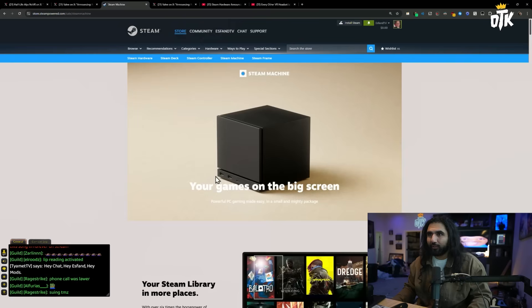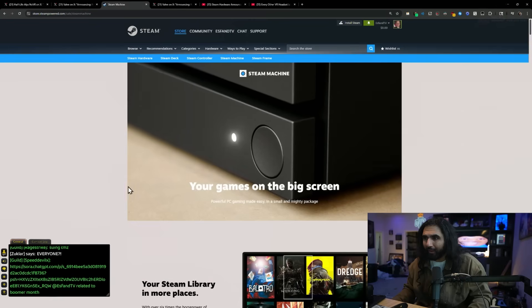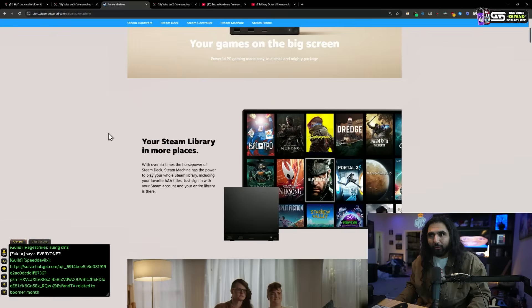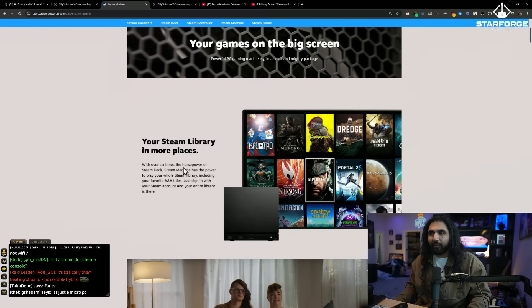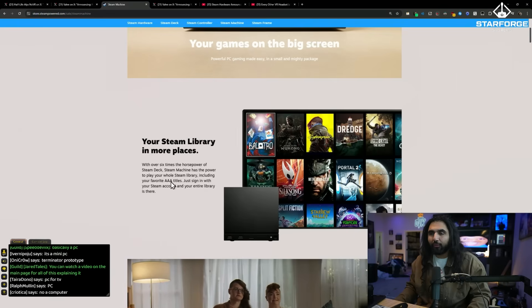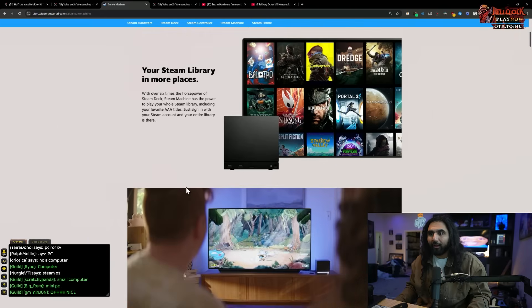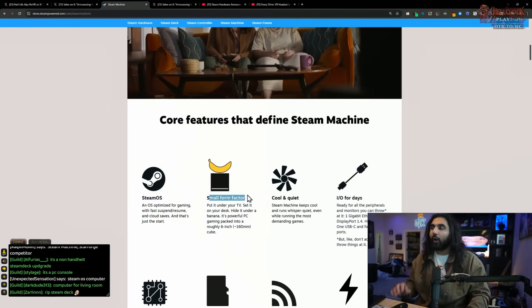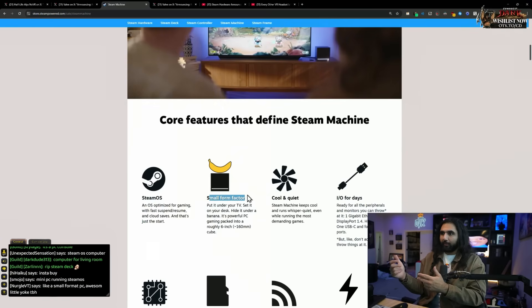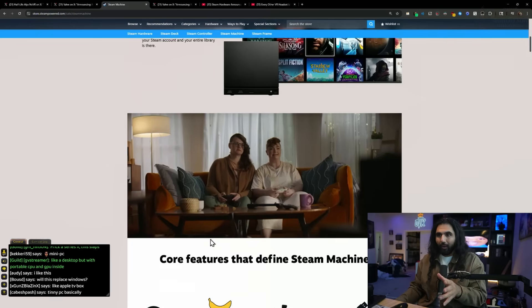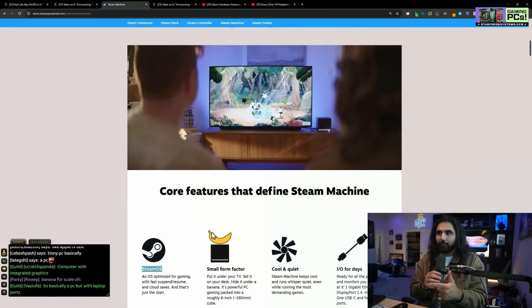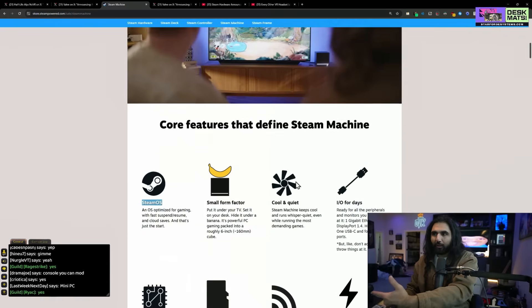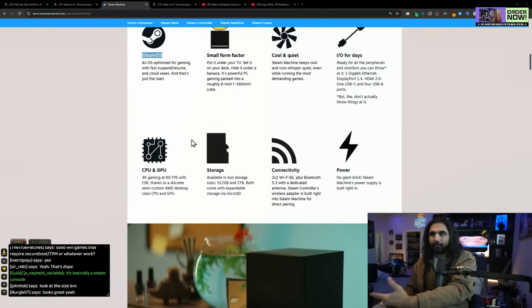Now, what is the Steam machine? Your games, powerful PC gaming made easy in a small and mighty package. Is this supposed to be for a projector for your PC games? Or is it a computer? Your Steam library in more places. With over six times the horsepower of a Steam deck, Steam machine has the power to play your whole Steam library, including your favorite AAA titles. So I actually bought a second Steam deck to put under my living room TV. So is it just like a mini PC for Steam OS? Because if that's what that is, I want this. It's basically a Steam console.